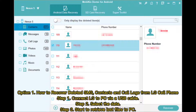Option 1: How to recover deleted SMS, contacts, and call logs from LG cell phone. Step 1: Connect LG to PC via USB cable. Step 2: Select the data. Step 3: Start to retrieve lost files to PC.